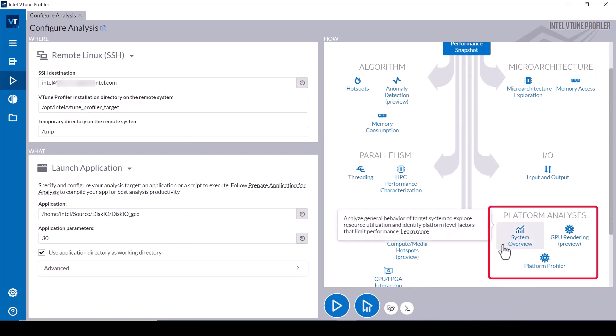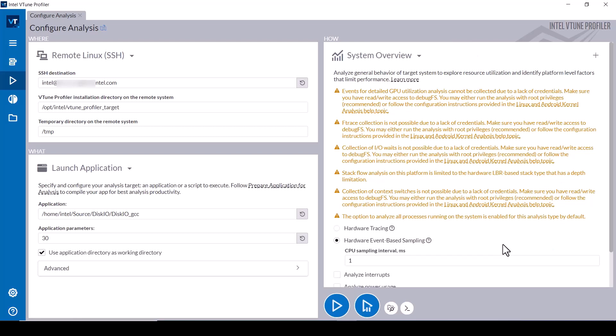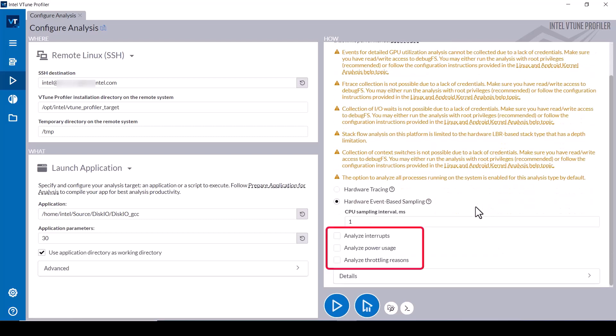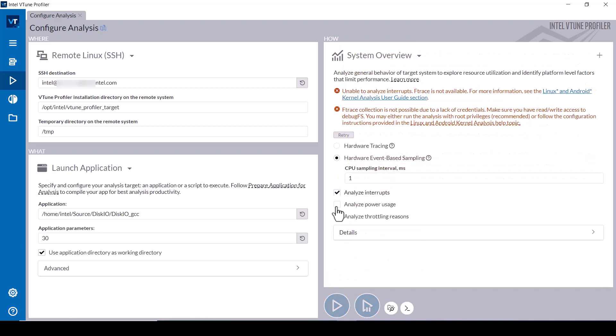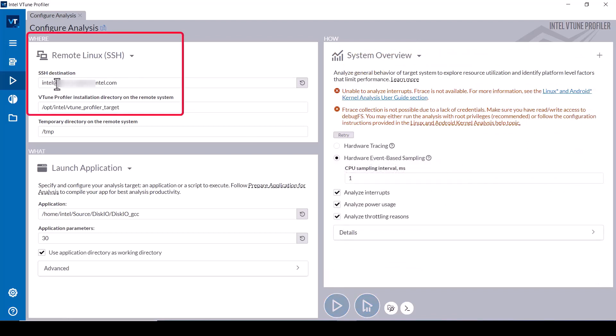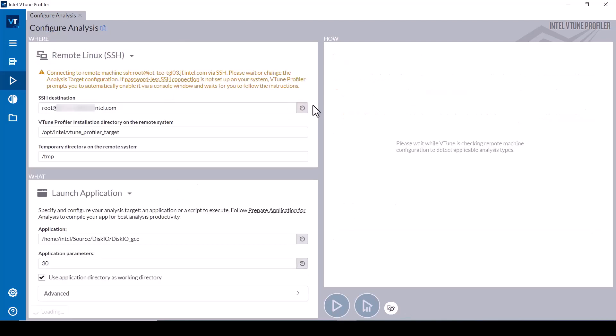Select the three optional metrics for analyzing interrupts, power usage, and throttling regions. Note that this configuration requires access to Ftrace which this user account does not have, but the root user does. After reconfiguring to use the root account, click the Start button to collect the performance data.